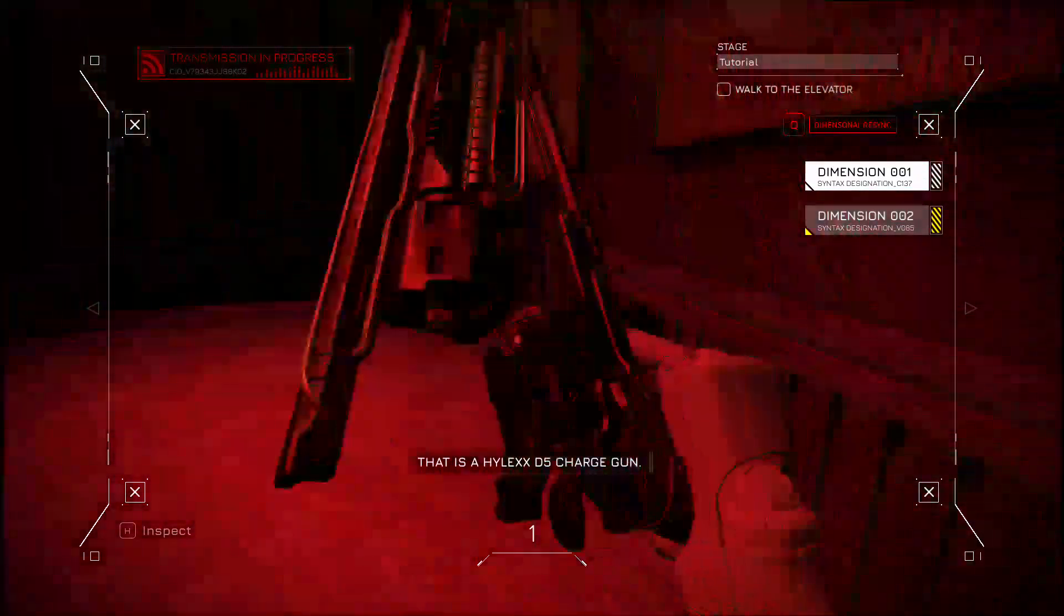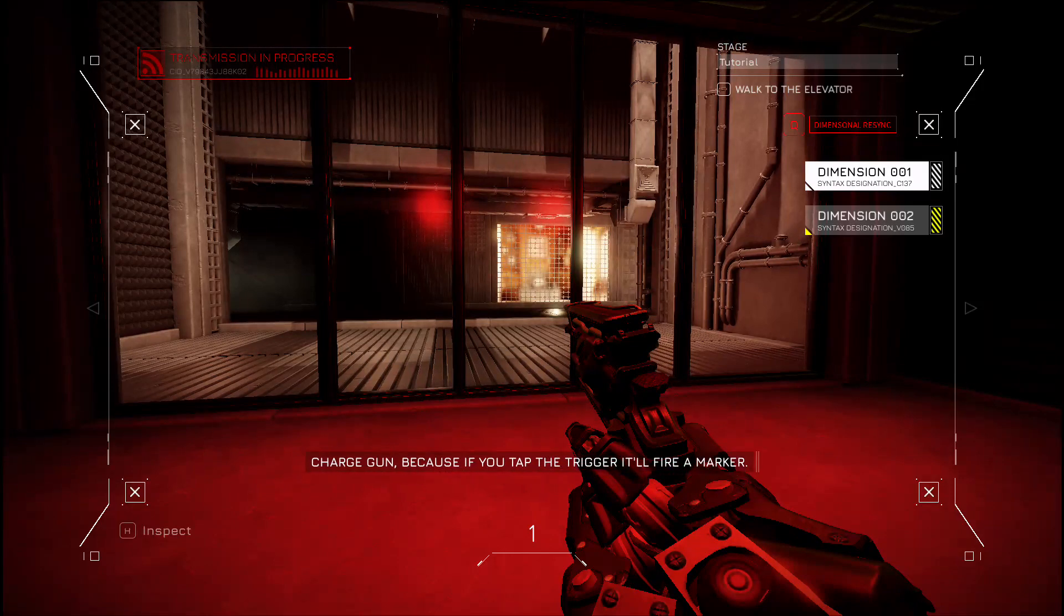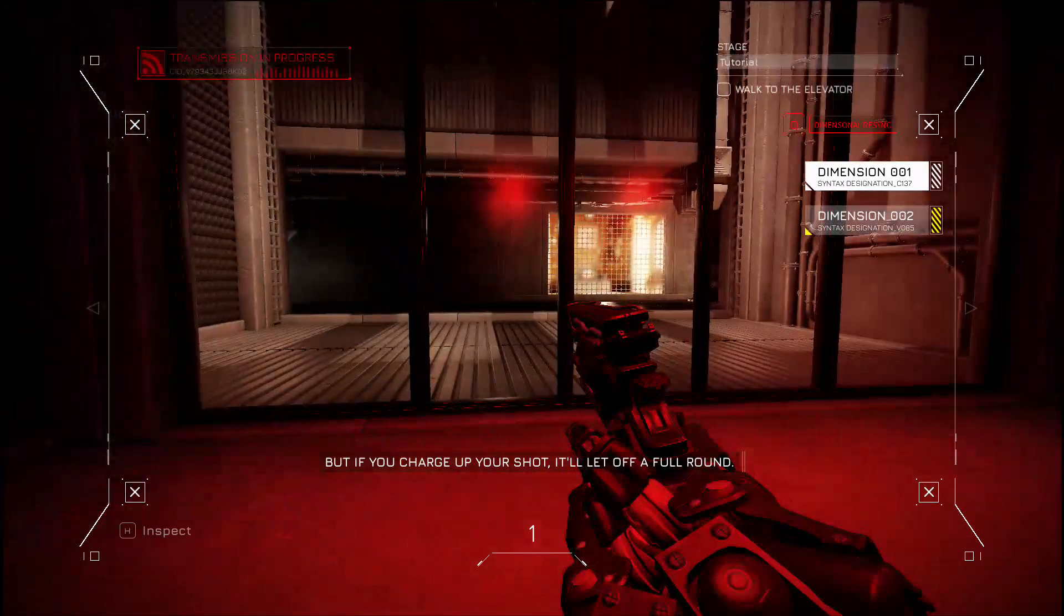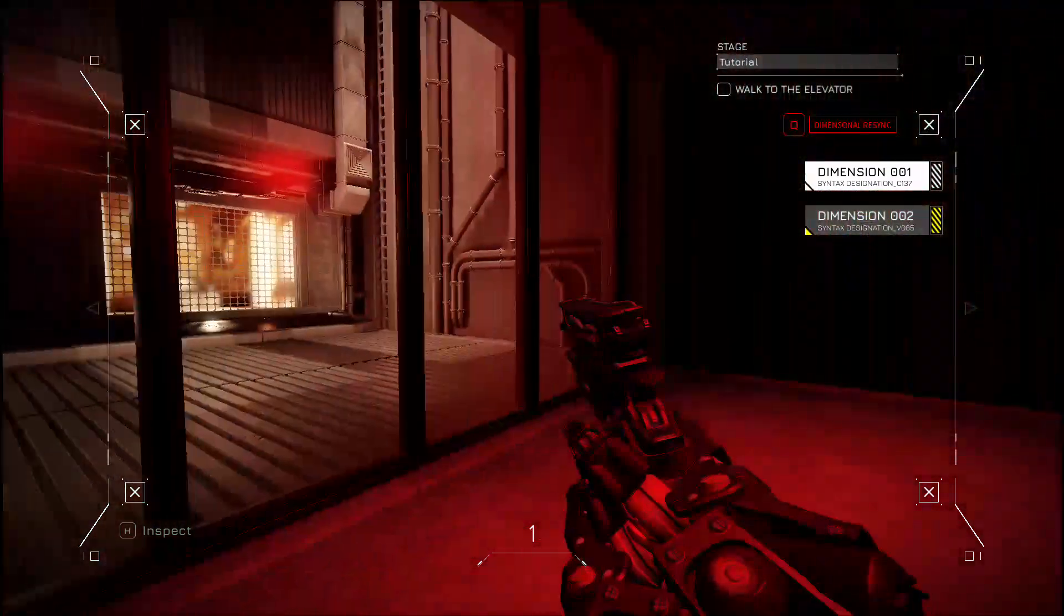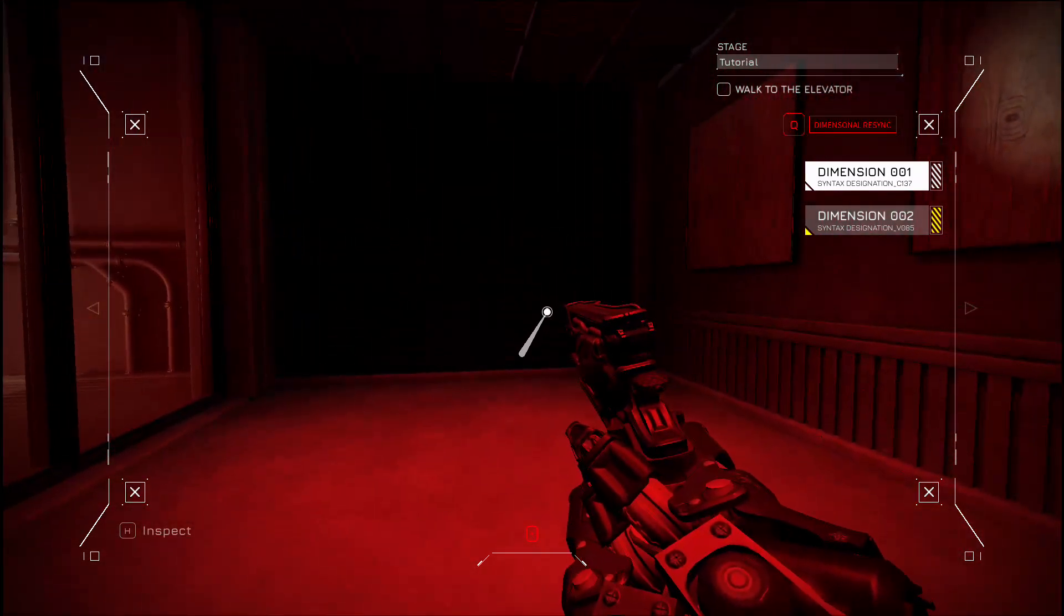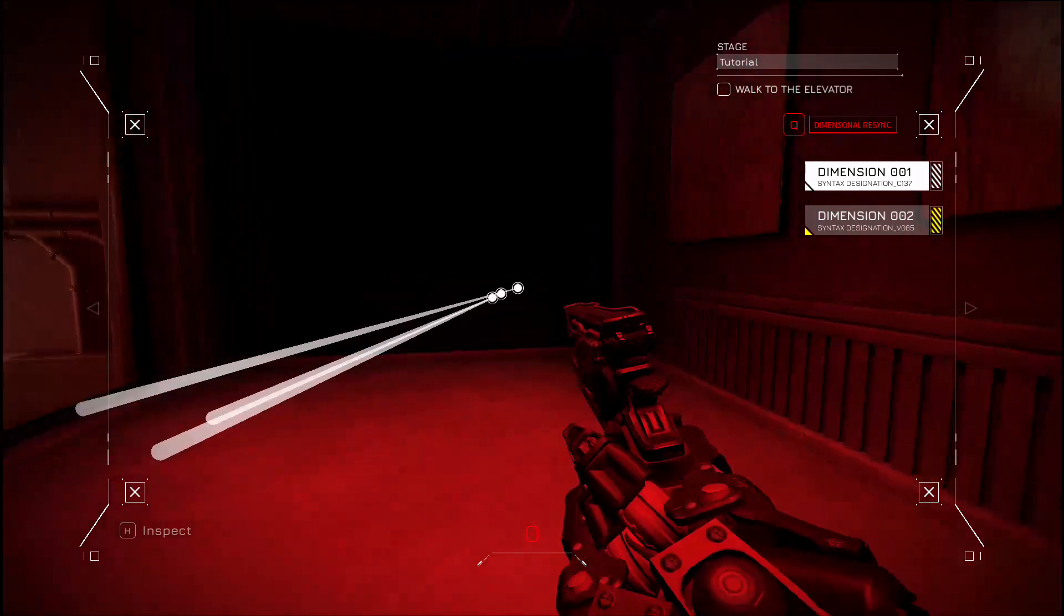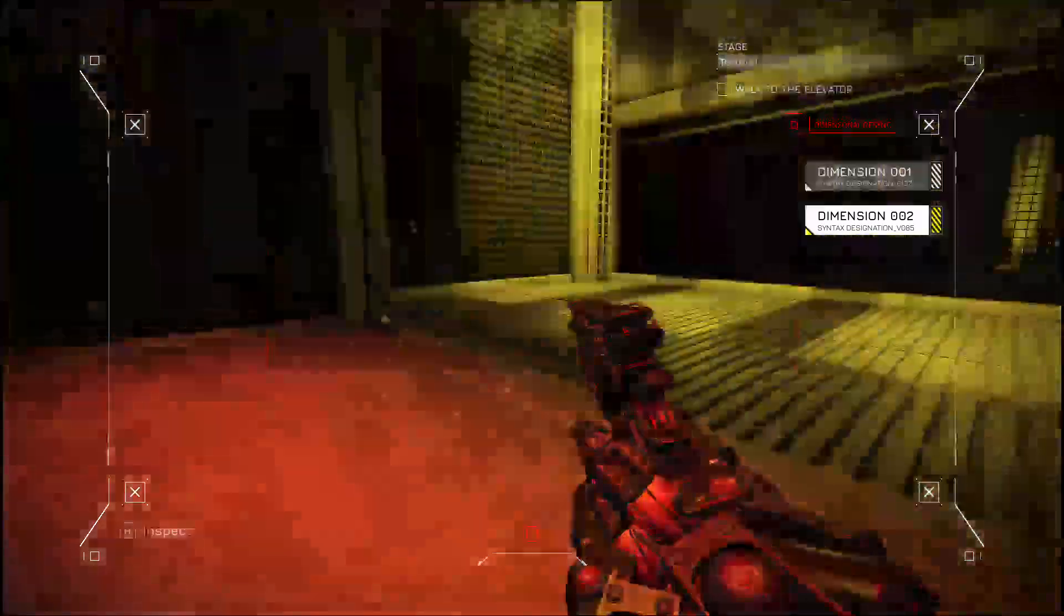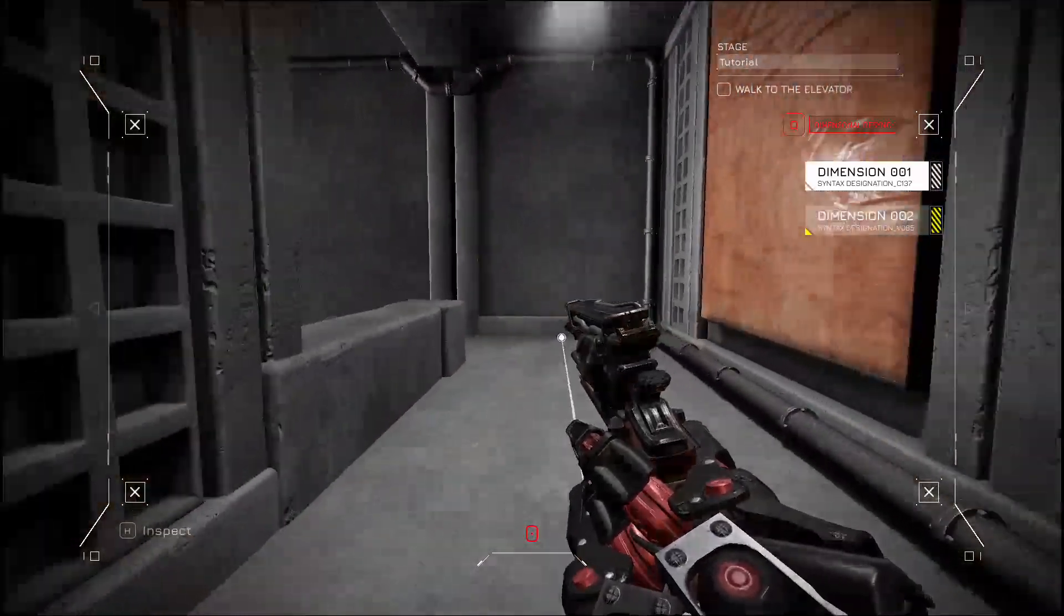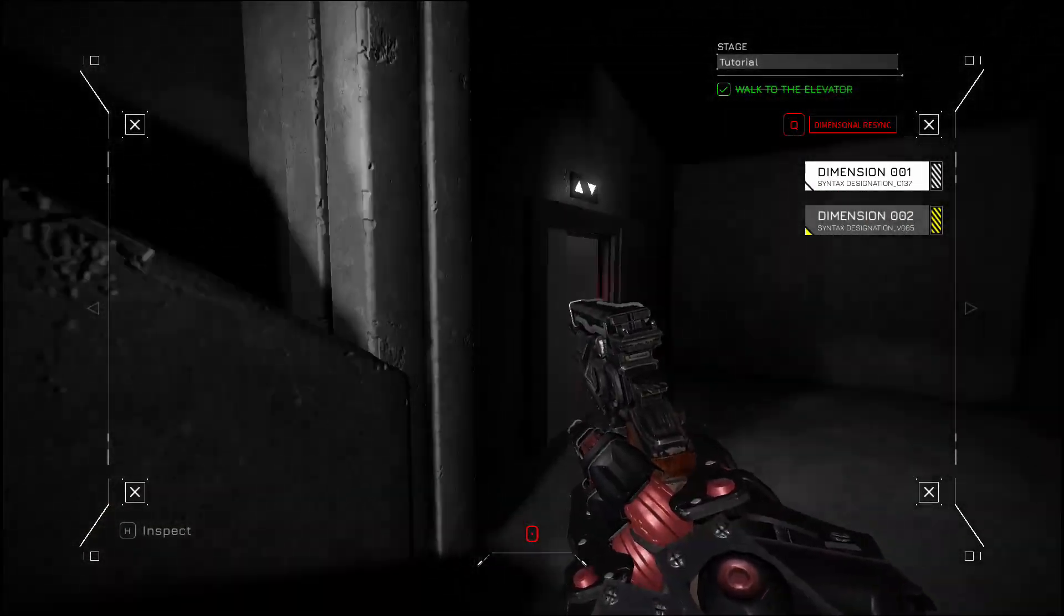That is a Hilex D5 charge gun. Charge gun because if you tap the trigger, it'll fire a marker. But if you charge up your shot, it'll let off a full round. There ain't no way this is a Roblox. So what does the marker do?